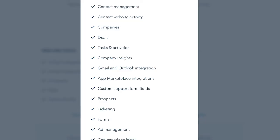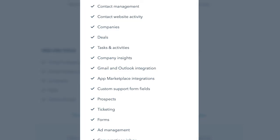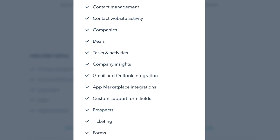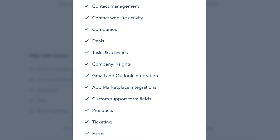HubSpot offers yearly contracts on each of its programs. The price range varies from $45 up to $180 per user per month. There's also a bundle option offering all programs, starting from $50 up to $3,200 per month. To use HubSpot's free CRM, you're not required to buy any of their paid products. There's no hidden charges with this one.